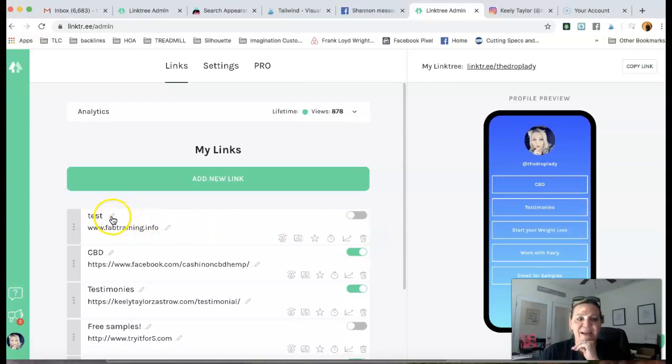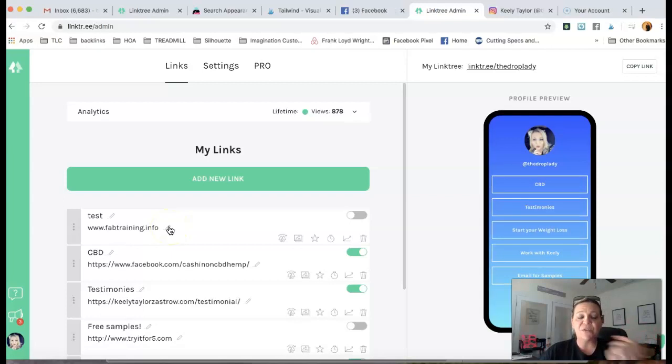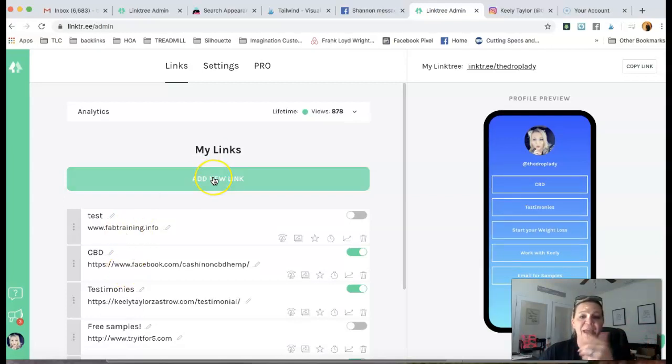You can always edit if you need to. Maybe the domain changed. Maybe you want to redirect it to something else, whatever it is. But guys, you simply add the new link, and that's it.